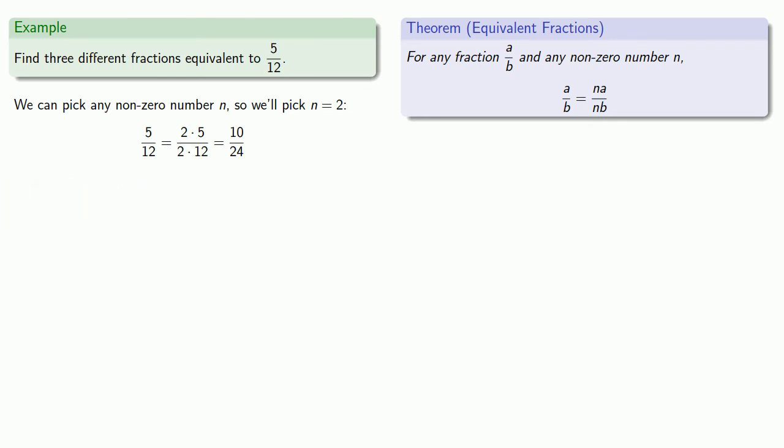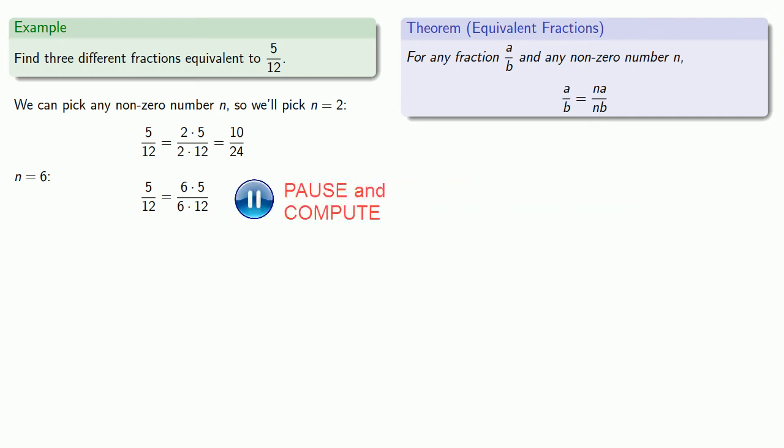We can pick any non-zero number we'd like to, so how about let's pick n equals six. And so five-twelfths is six times five over six times twelve. And that's thirty-seventy-seconds.